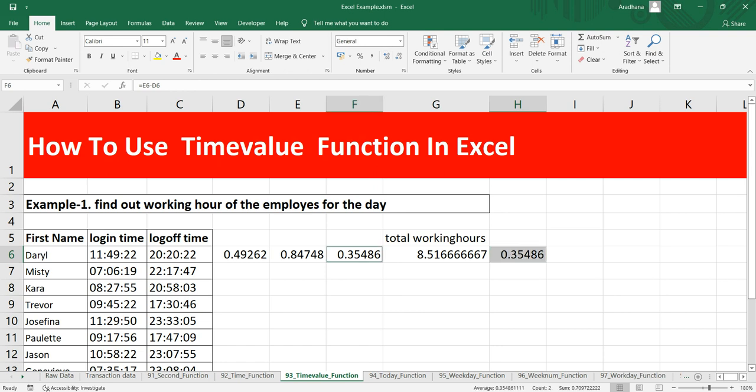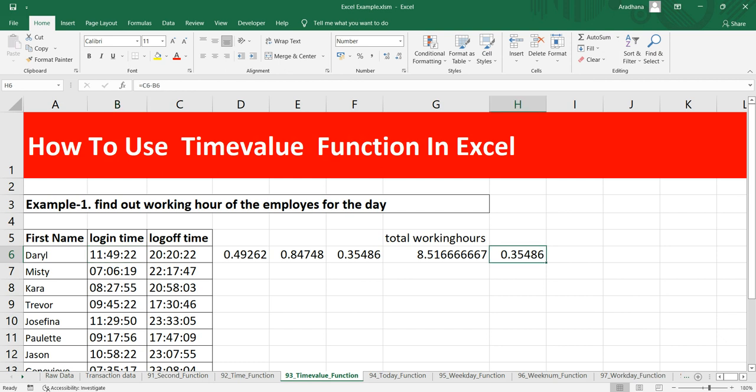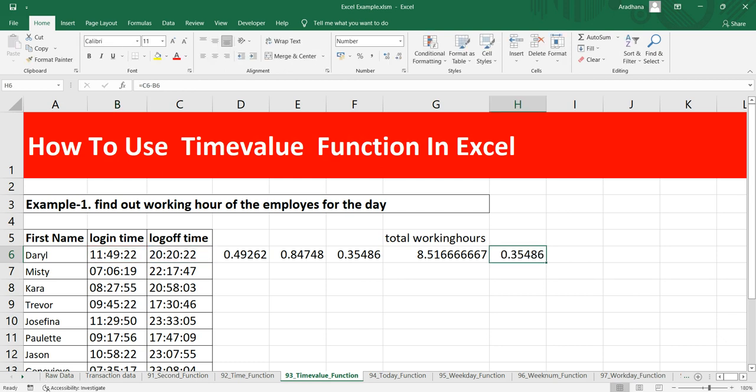You are getting the same output, but most of the time what happens is that when you have your time component in Excel as text, you won't be able to get this exact difference which we have done here.